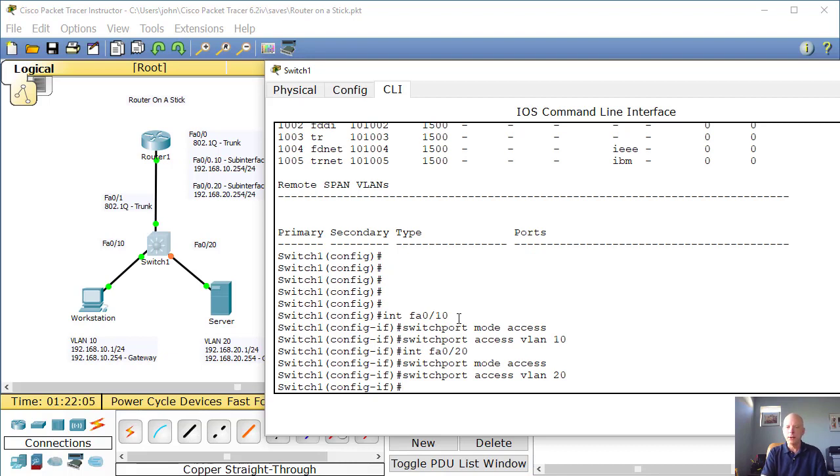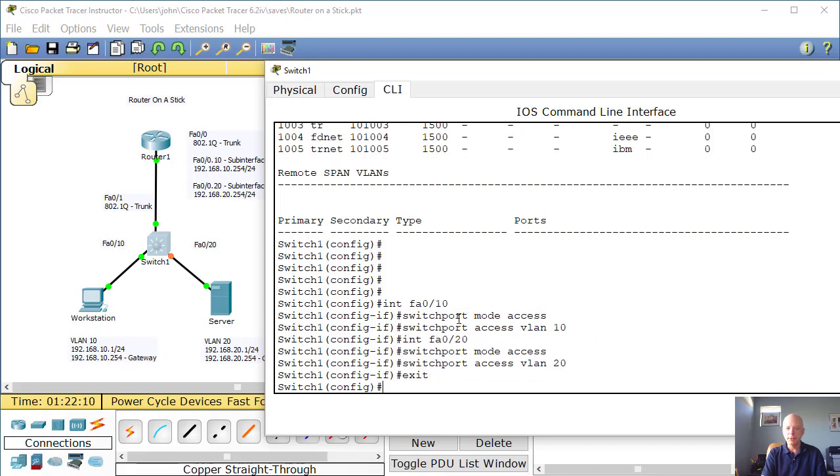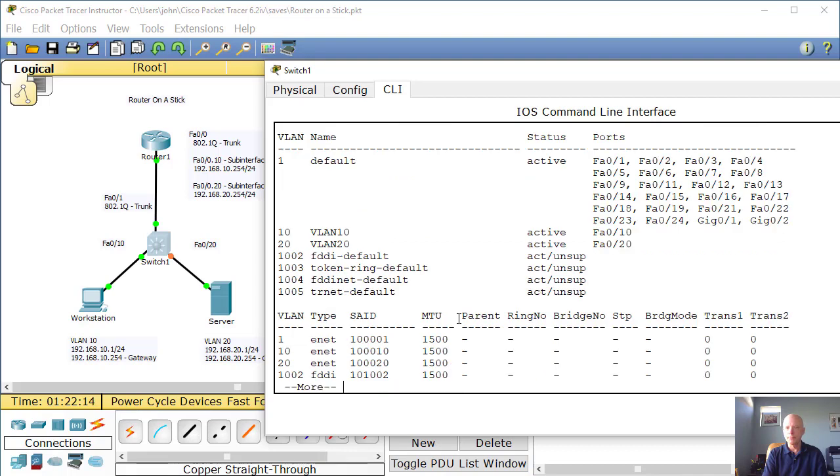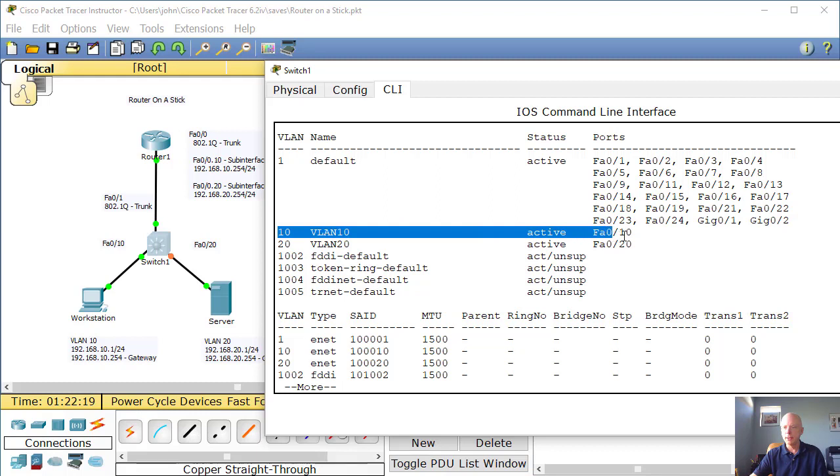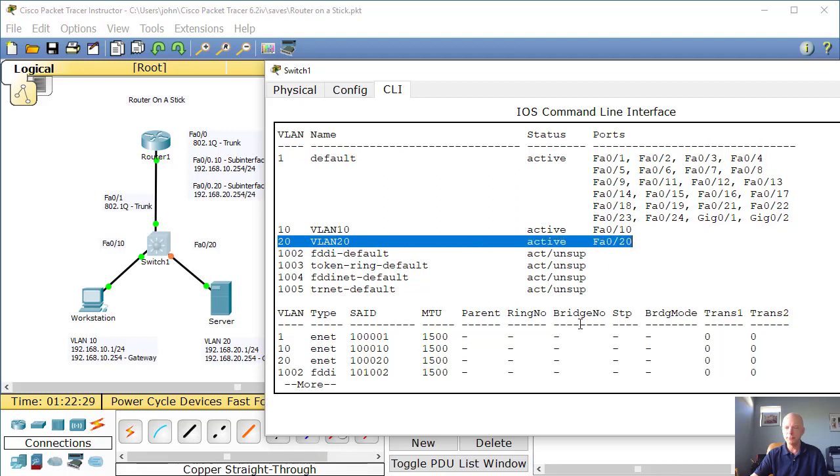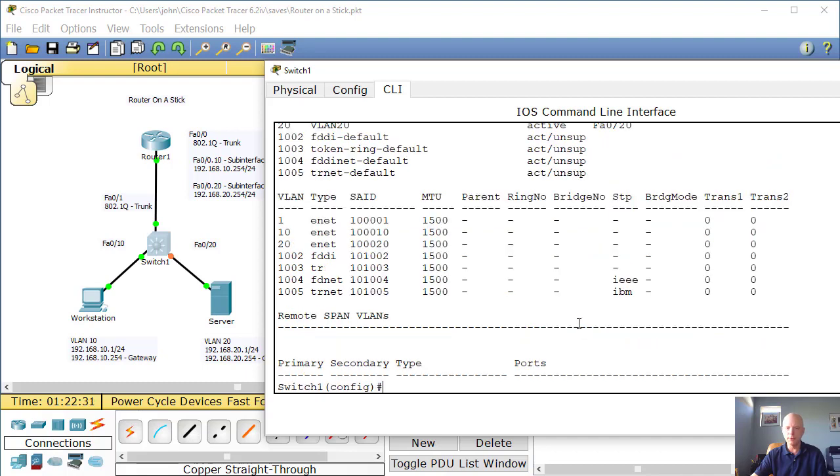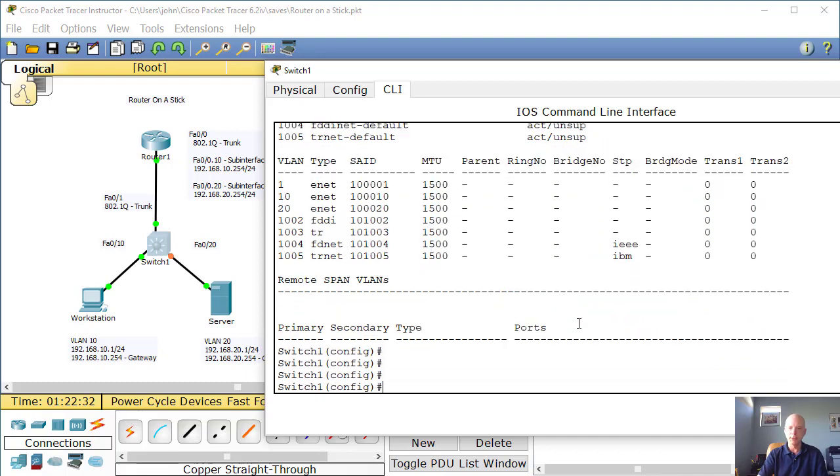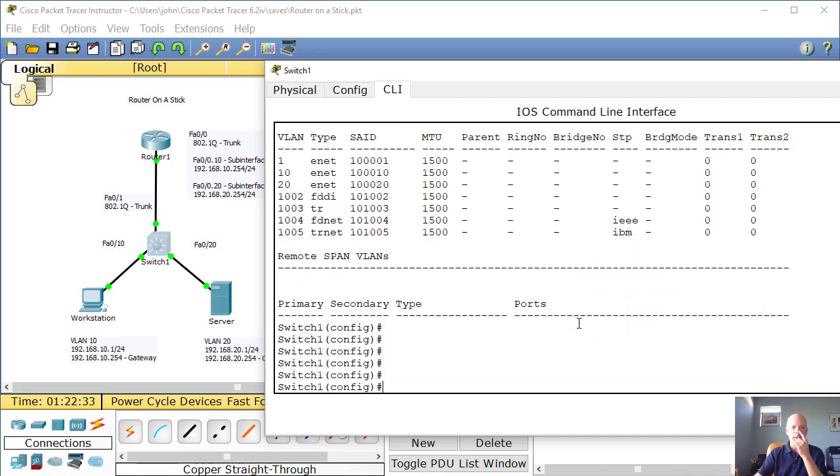All right. We don't have to go back. We can just do interface FA 0/20, enter. Now we can type switchport mode access, enter. And then assign it to the VLAN 20, switchport access VLAN 20, enter. All right. So let's go check our work. Let's just exit out of here. Let's do a do show VLAN. And you'll notice now VLAN 10 has FA 0/10 assigned to it. And VLAN 20 has FA 0/20 assigned to it. All right. Very good.